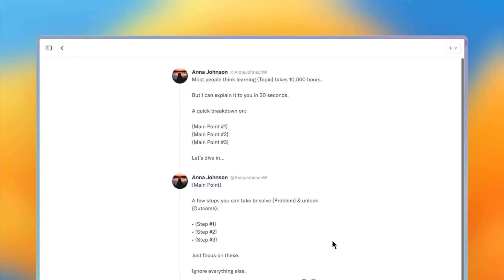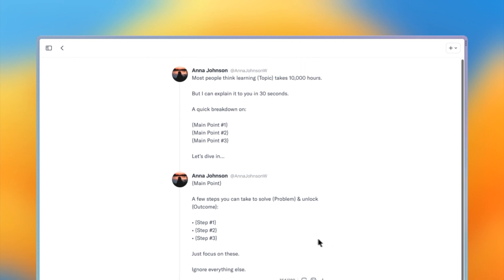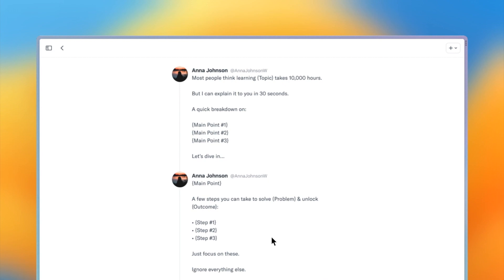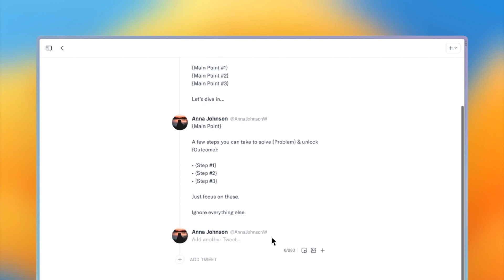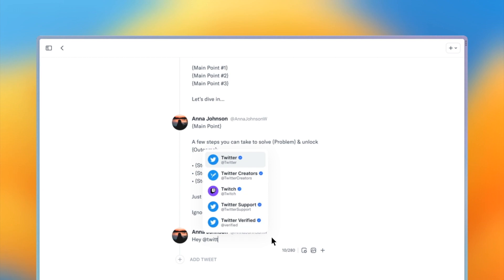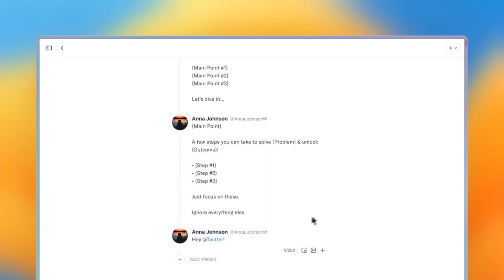Okay, now that we understand the basics of templates, adding new tweets, and content blocks, let's look at how we can mention other users. To mention a user, simply type the at symbol and then select the desired user from the drop down.